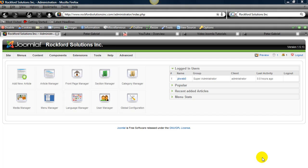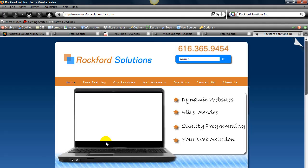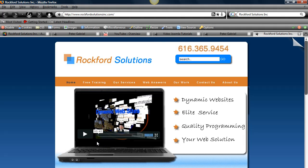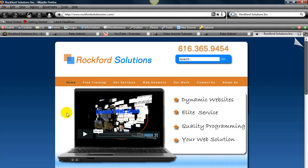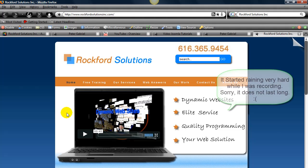So anyway, let me give you a quick example of what I mean. Our company, Rockford Solutions, has been making all these Joomla training videos and putting them on YouTube so that they would be available for our customers.